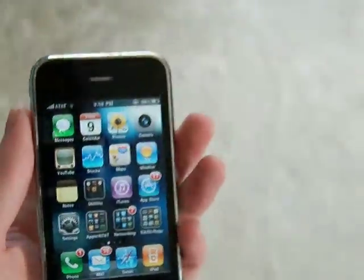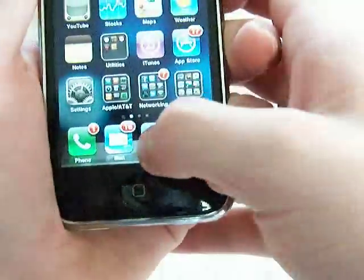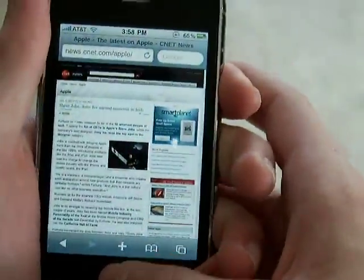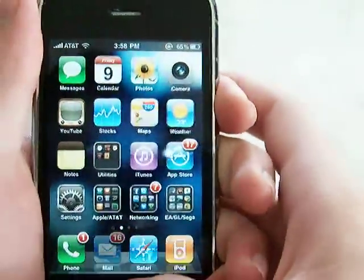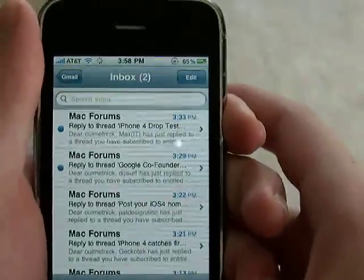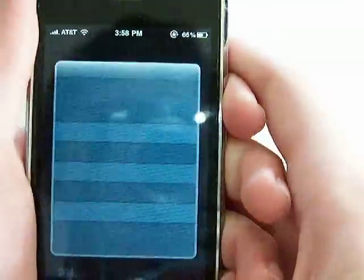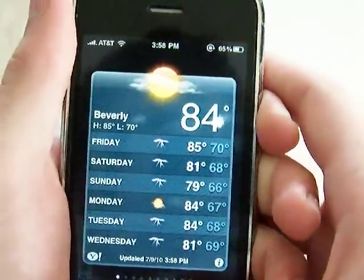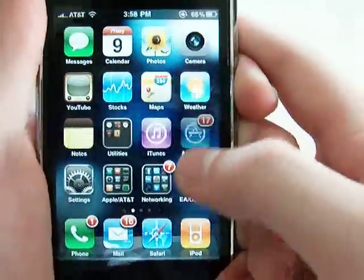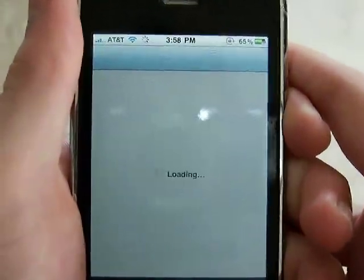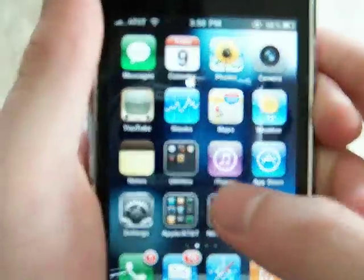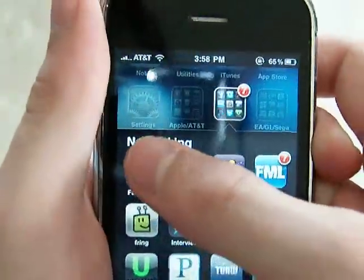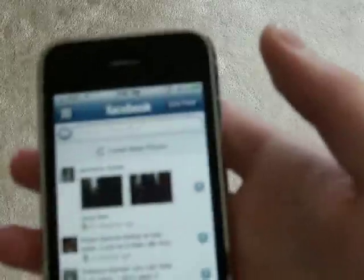So one of the biggest things is multitasking. I want to open Safari, Mail — I'm on Mac forum, by the way — Weather, the App Store, and Facebook. I'm going to just load someone's profile. I don't think you'll know who these people are.